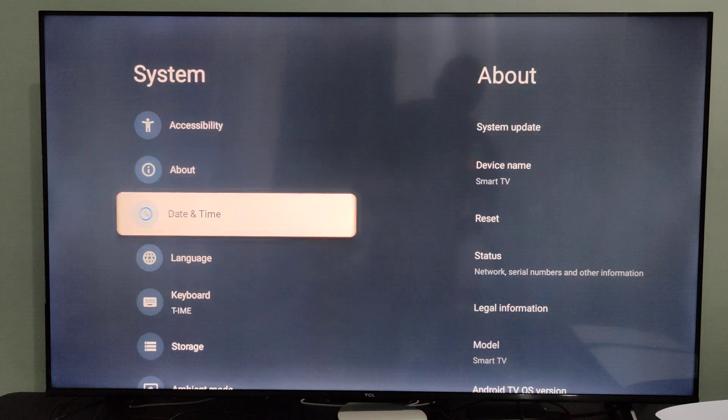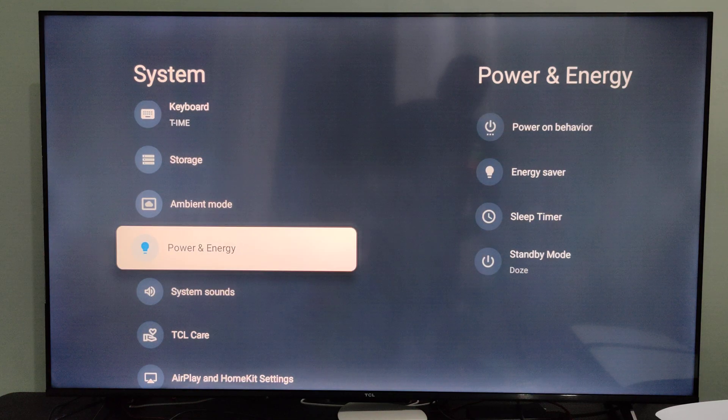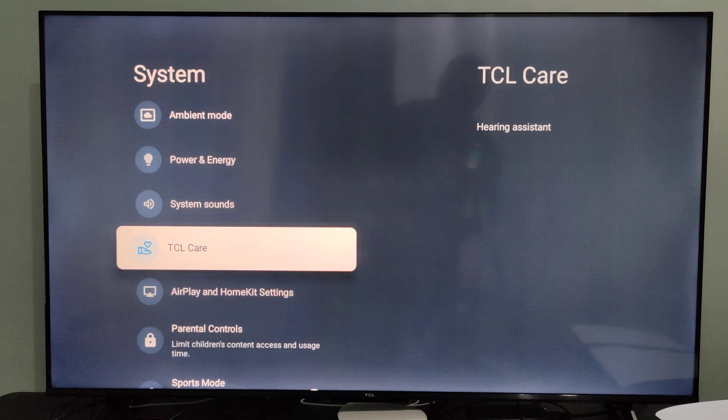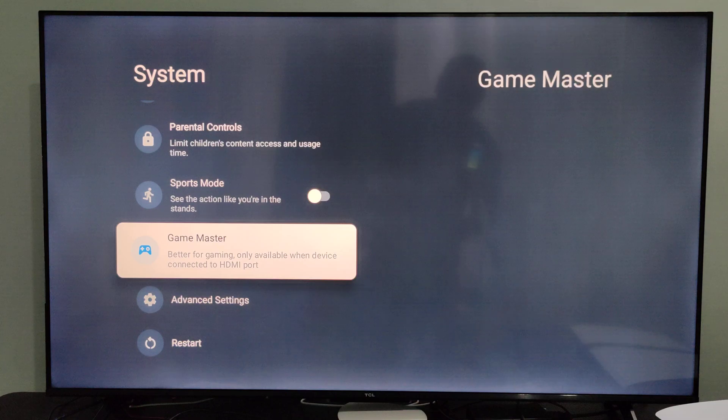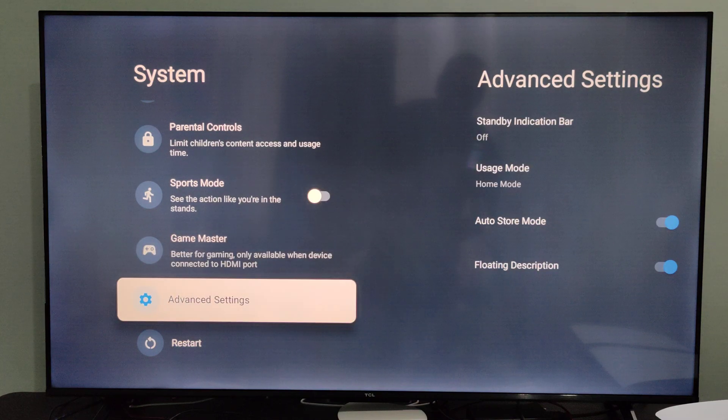Then under here, go down until we get to this option where it's called advanced settings.